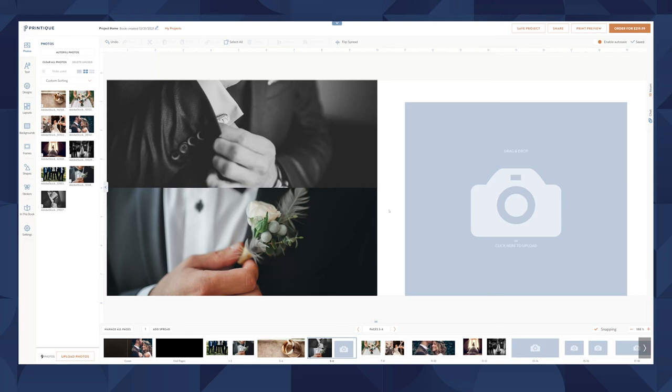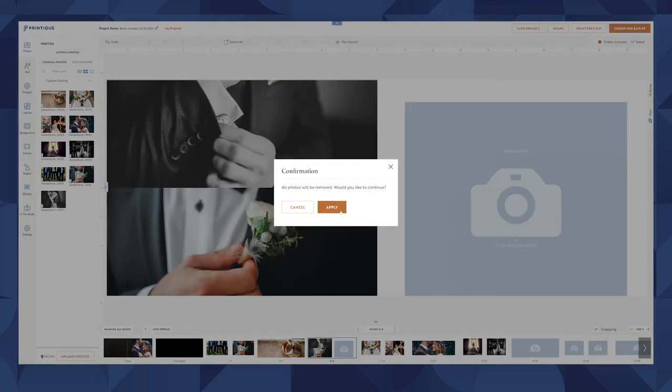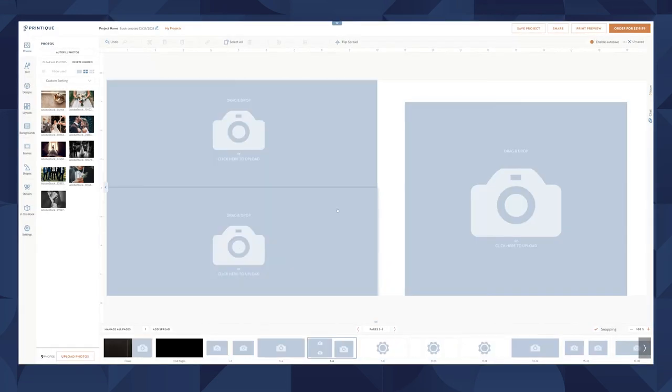If we want to start clean, we can click Clear All Photos to reset the template. And if we want to revert from any change, just click the Undo button at the top.